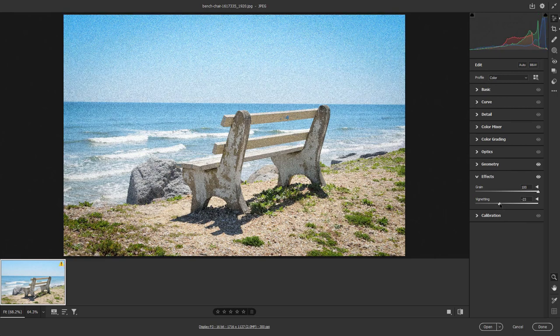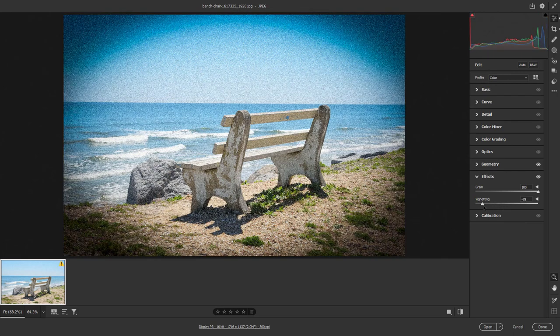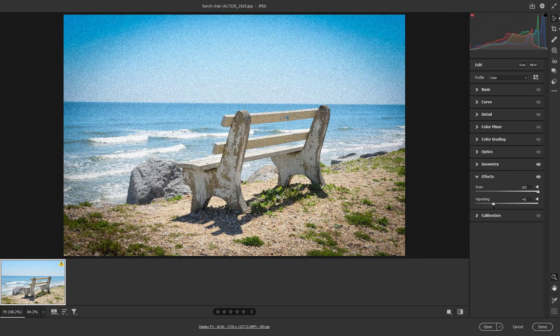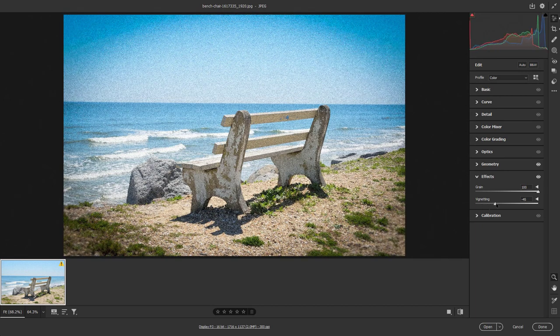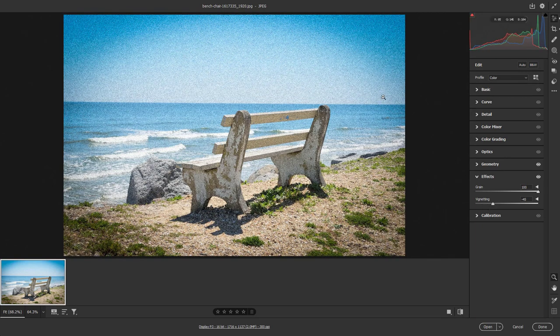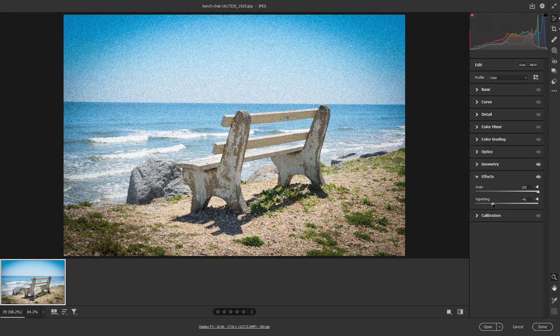If I were to decrease the vignetting right here, you can see that now the edges start to become darker so that the focus is on the center. So that is the dark vignetting right here.